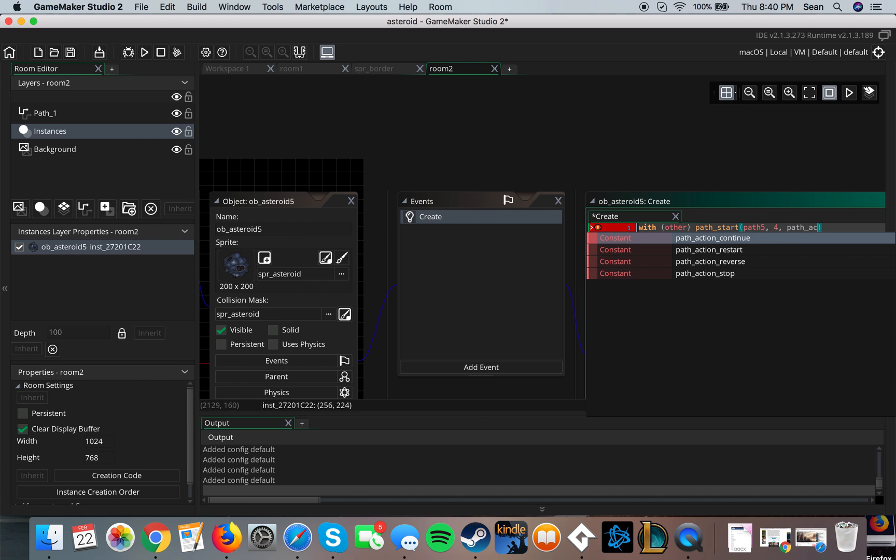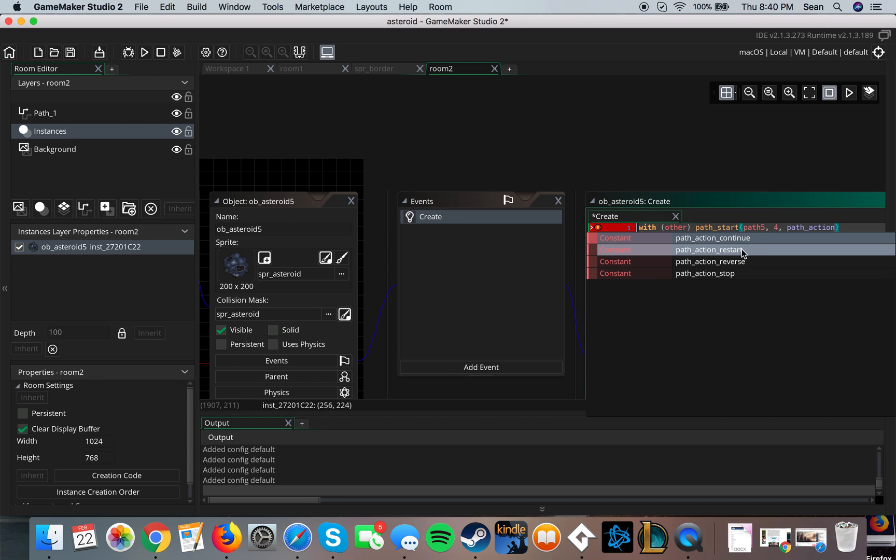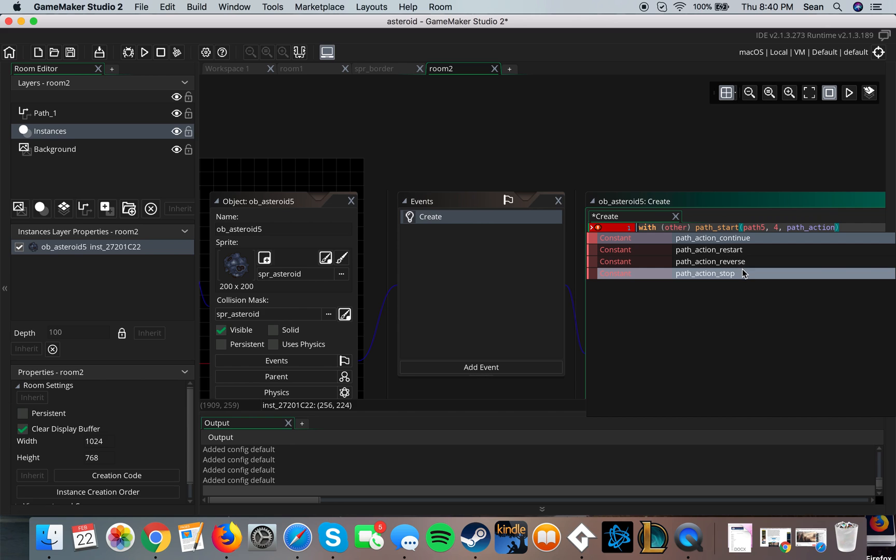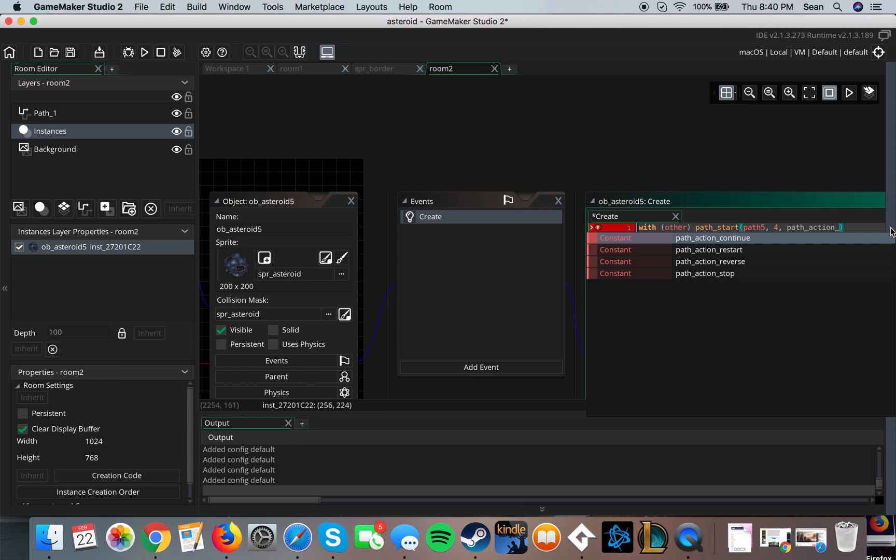And then you have a few options here: continue, restart, reverse, stop. Continue keeps on going, restart is when it hits the end it'll just go back, reverse is it'll reverse it after it reaches the end, and stop is it'll just stop afterwards. In my case I'm going to do action path action underscore continue right here.